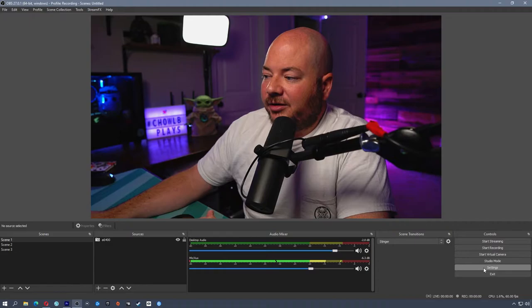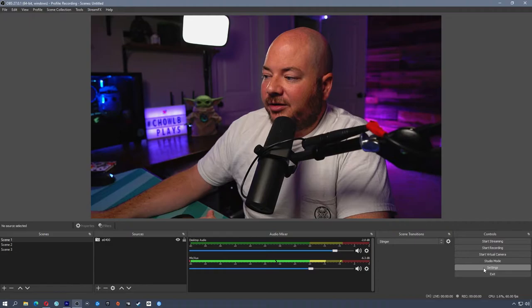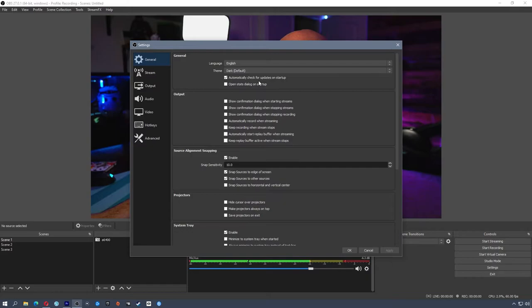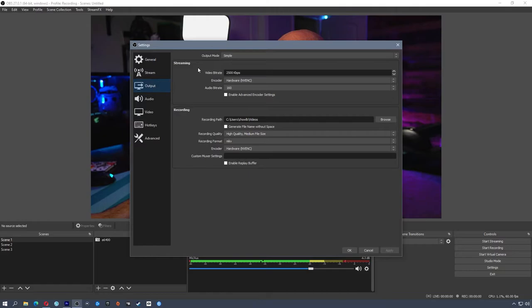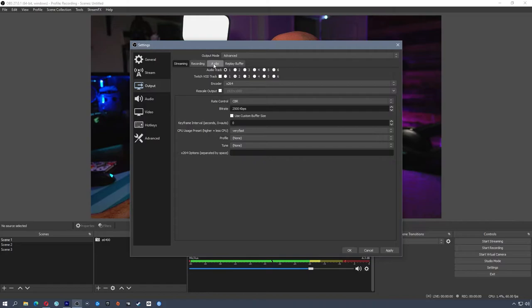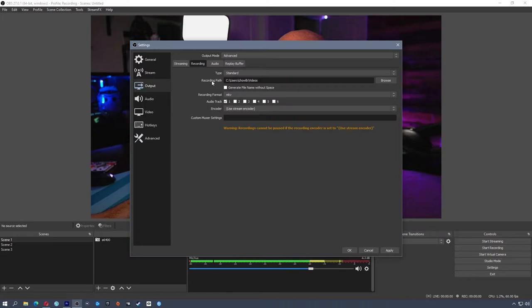I'm going to apply these settings, then go to File > Settings, or click Settings in the bottom right. The General settings tab is just for themes and has nothing to do with recording. We're going to skip the Stream tab because we're not streaming — go to Output. Make sure this is set to Advanced, so you have separate tabs for streaming, recording, and audio. We're going to skip streaming entirely.